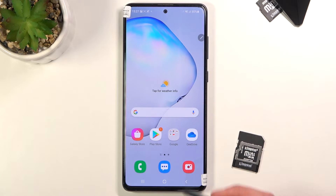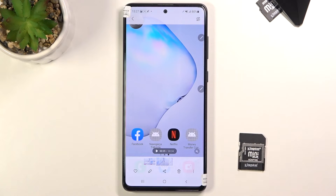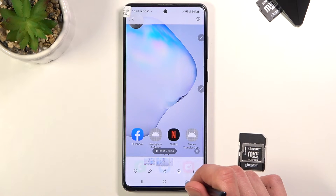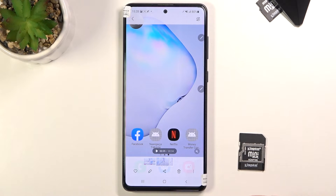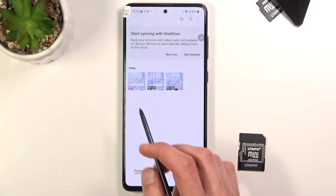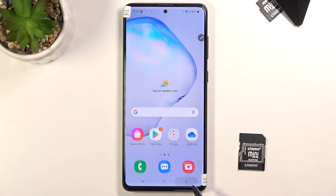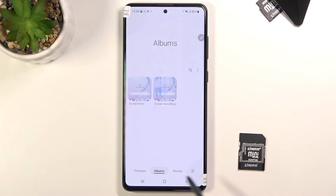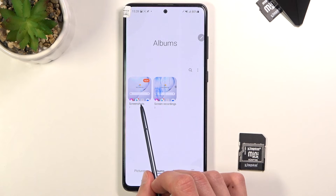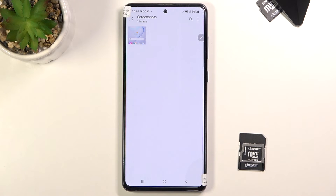So anyway, once you capture that screenshot, you can then find it in the gallery application. There we go — we have Pictures right over here, but also if you go into Albums, it should create a Screenshots album where it will store all the screenshots that you've captured over time.